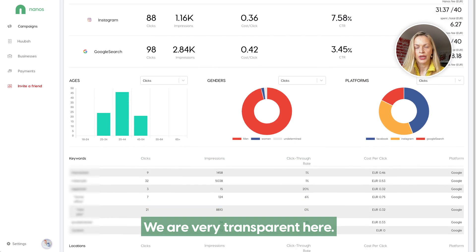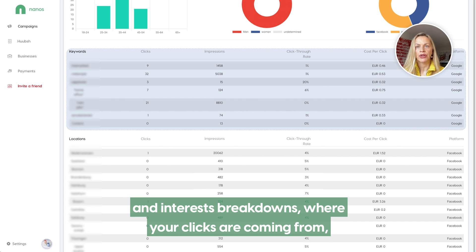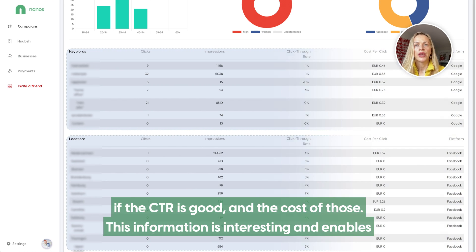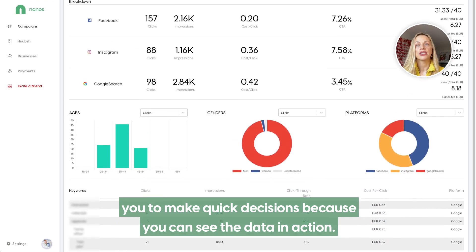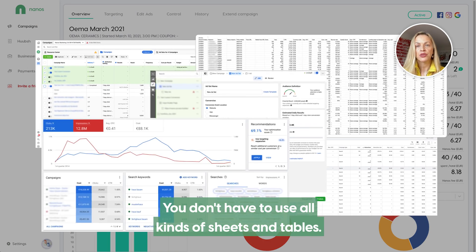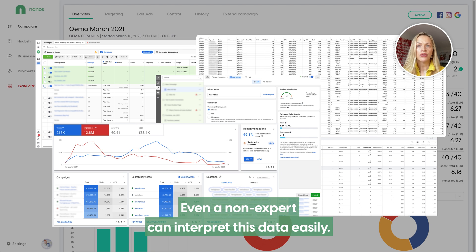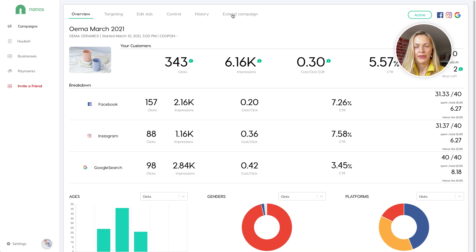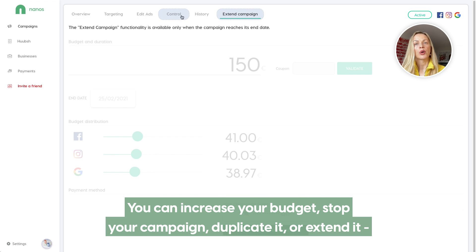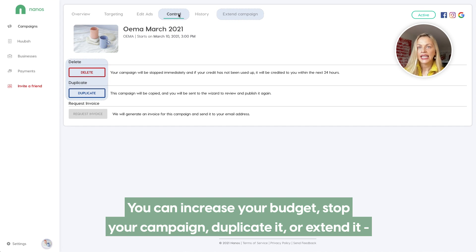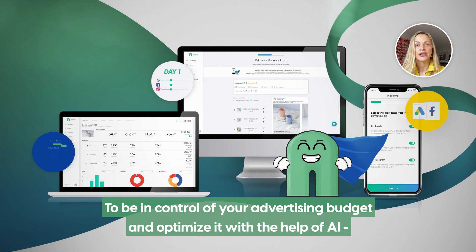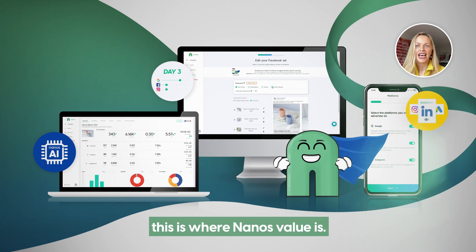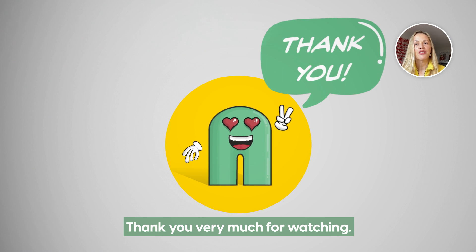We are very transparent here. You will also see the full keyword and interest breakdown, where your clicks are coming from, if the CTR is good and the cost of those. This information is interesting and enables you to make quick decisions because you can see the data in action. You don't have to use all kinds of sheets and tables. Even a non-expert can interpret this data easily. You can increase your budget, stop your campaign, duplicate it or extend it — you have full control. To be in control of your advertising budget and optimize it with the help of the AI — this is where Nanos' value is. Thank you very much for watching.